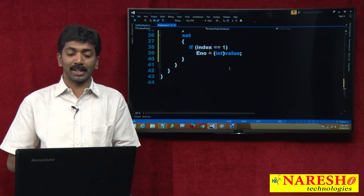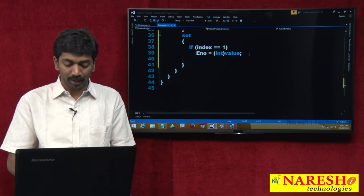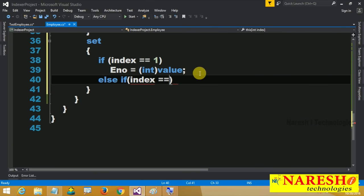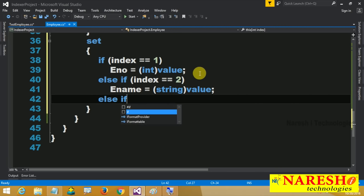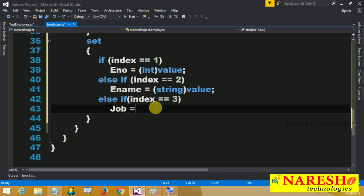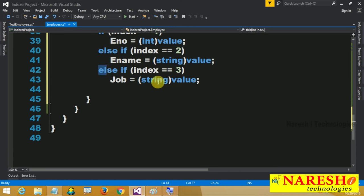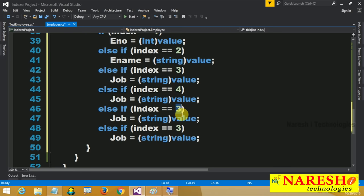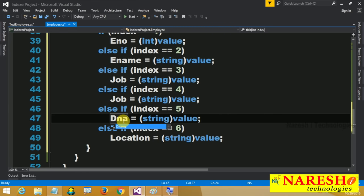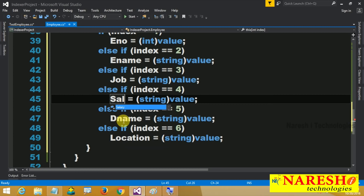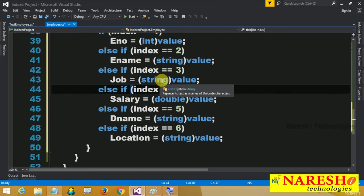So write: enumber = (int)value. In the same way for each attribute: else if index == 2, ename = (string)value; else if index == 3, job = (string)value; else if index == 4, salary = (double)value; else if index == 5, dename = (string)value; else if index == 6, location = (string)value.